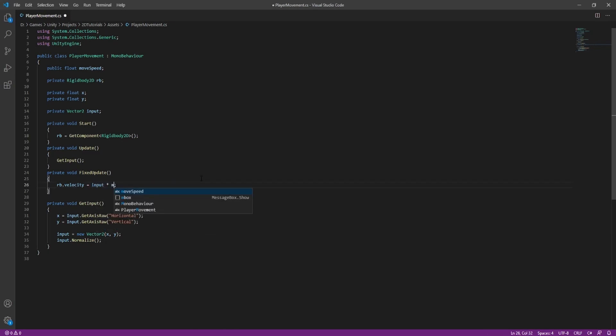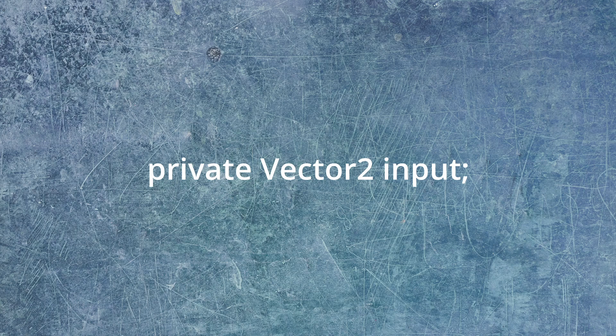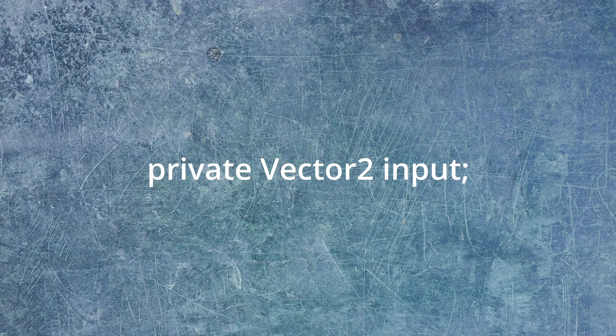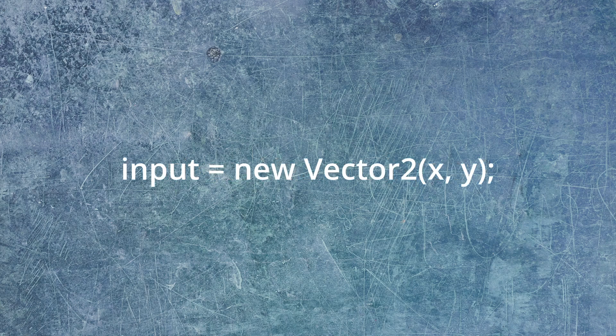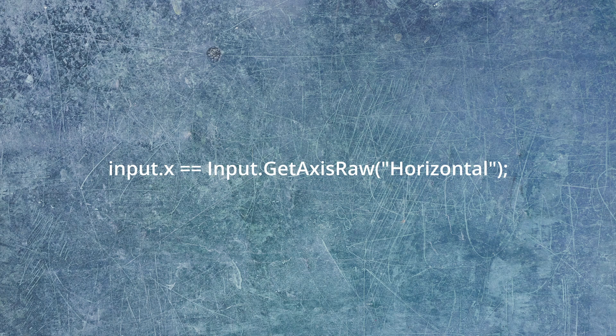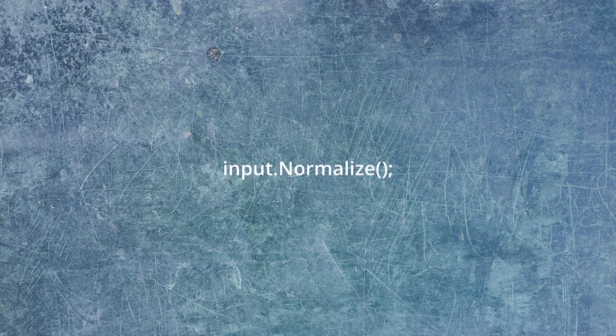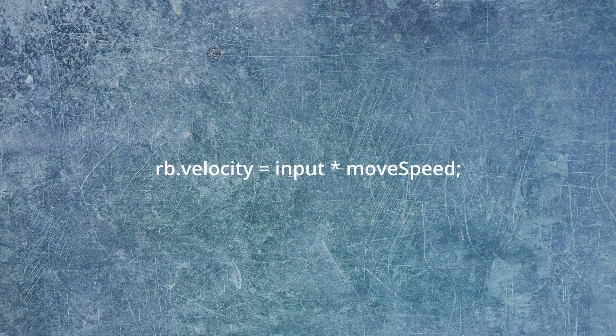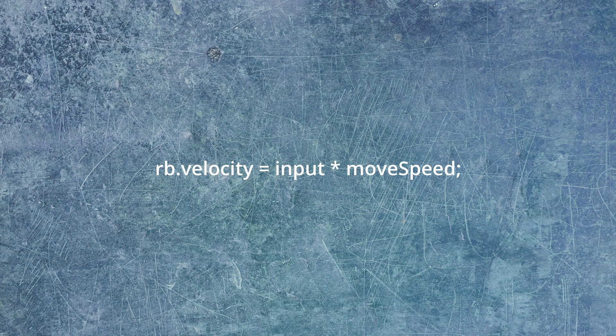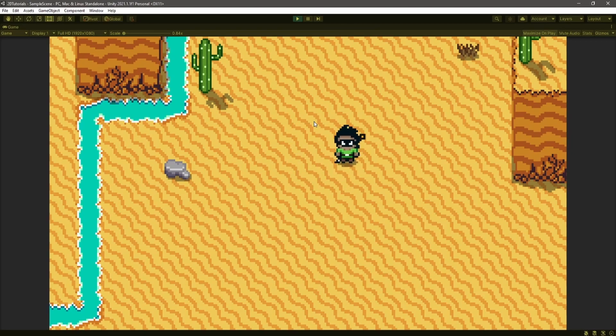Now, instead of that weird equation we had there, we're just going to say input times movement. So what did we just do there? Well, we created a new Vector2 for our input. This is going to just be the vector that stores our input down in the get input function. We just simply set it to x and y. So the x value of that vector is going to be our x input. And the y value of that vector will be our y input. And then we just normalized that input so that it will not let it go faster in the diagonal direction. And also, we just set this equation that we had up in fixed update just to input times movement speed. So whatever direction we're moving with input, that will be multiplied by movement speed. You can see now we're moving evenly in every single direction.